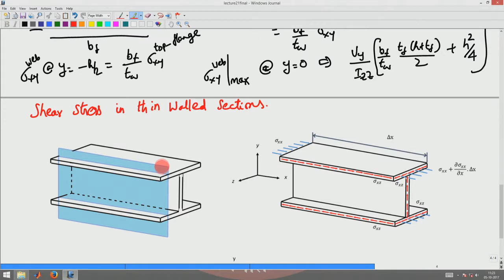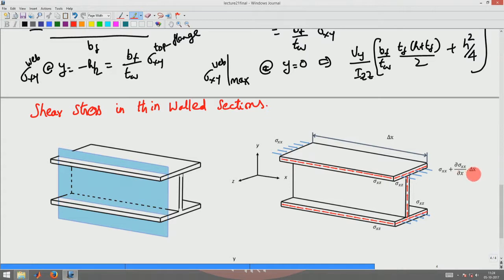Now let me cut the I-section using a plane as shown. When I cut that, I expose this surface. For this section of length delta x to be in equilibrium, I have a compressive stress sigma_xx on one face and sigma_xx + (∂sigma_xx/∂x)·delta_x on the other surface. Since this stress is more than this stress, there should be a shear stress acting along the cut surface in this direction, and there should be a complementary shear acting on this flange in this direction on this side of the web.